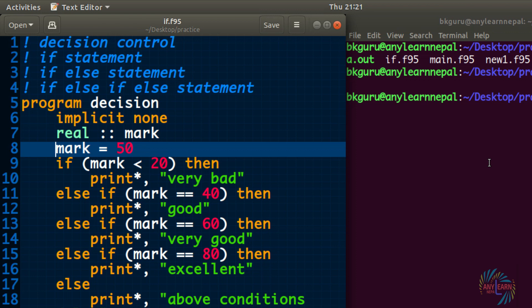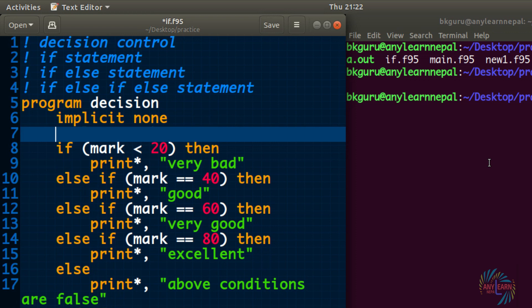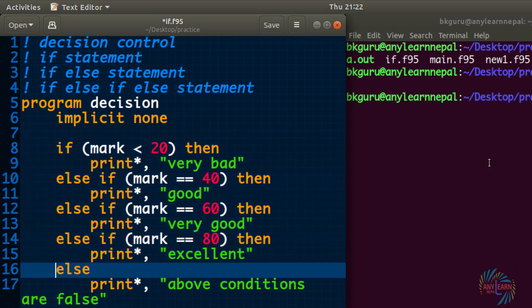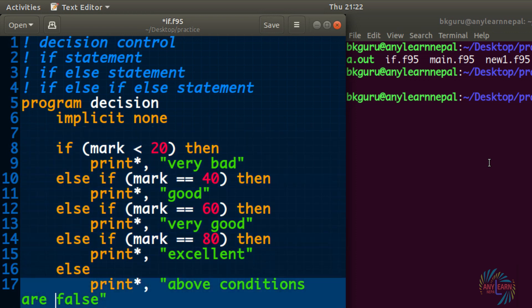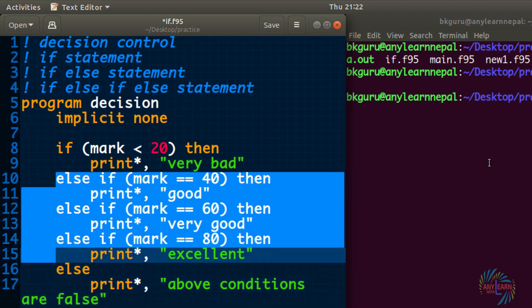We can have as many if statements as we want in our program. To make each if statement unique, Fortran has a feature of labeling if statements with a unique word. Let me show you that. I am going to use two if statements in our program.